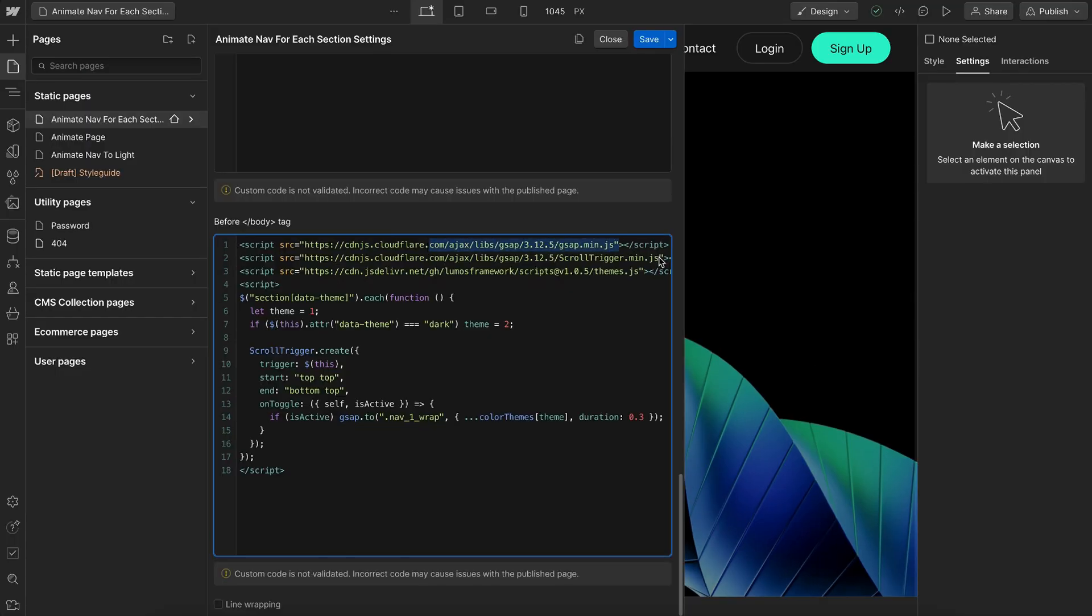So for these examples, I'll be using GSAP, GSAP ScrollTrigger, and also the Lumos theme collector that collects themes from our different variables.